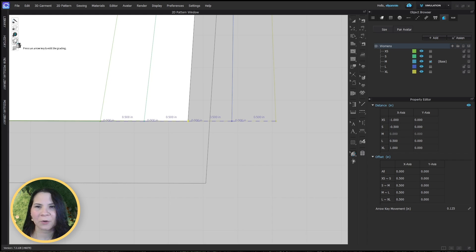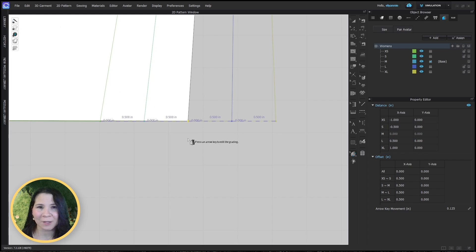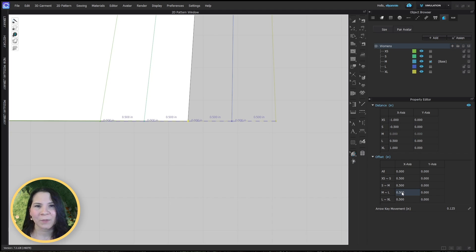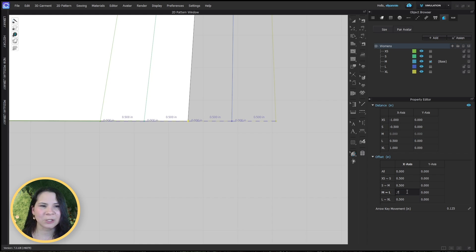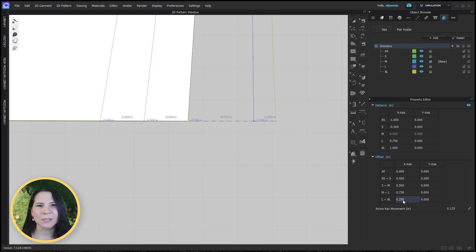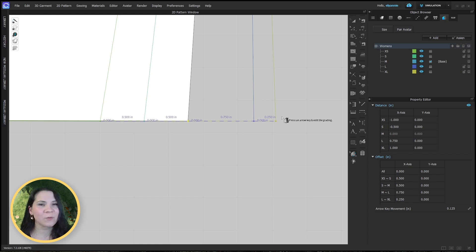I'm going to go ahead and turn off my seam allowance here just to make it easier to see. If you need to input different values, CLO3D gives you the flexibility to fine tune your sizes with precision. We can increase the large x size value — let's change this to 0.75. Notice that the next size up automatically compensated for the change, now showing a value of 0.25 so that it didn't move.